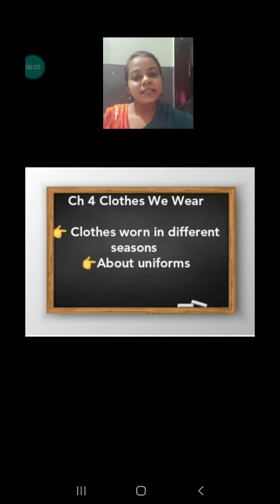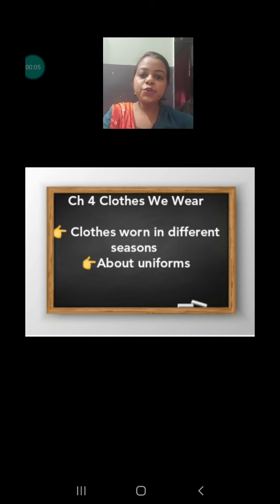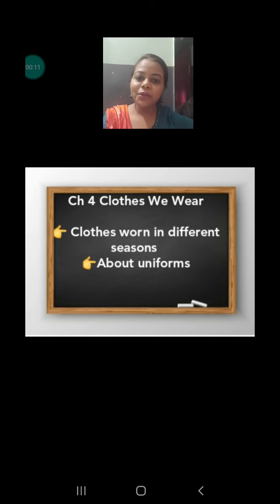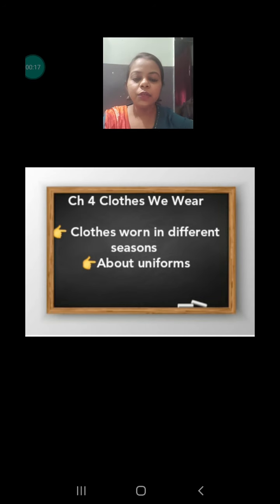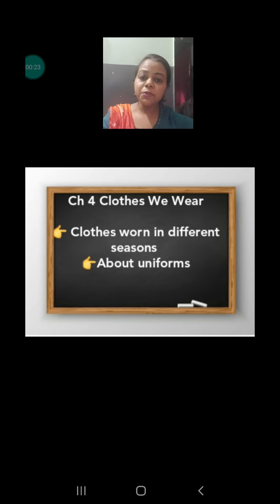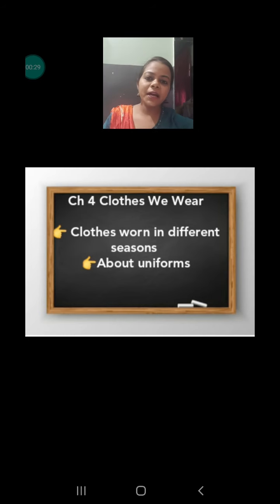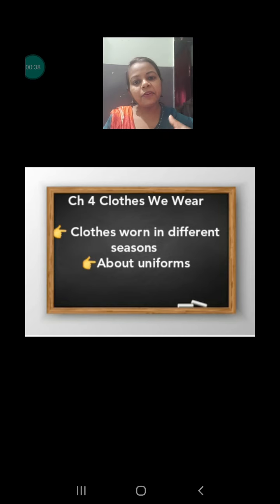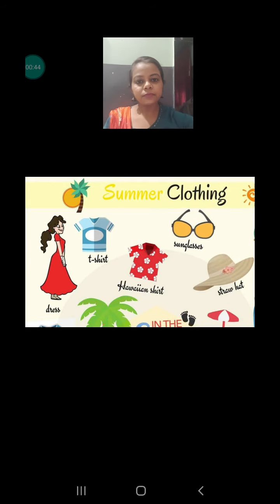Welcome back students. This is the third video of this week and today we are going to continue our chapter 4, that is clothes we wear. In the previous video we came to know the process by which the raw materials are converted into clothes. In this video we are going to know more about the clothes — why we use different types of clothes in different seasons, the reason behind choosing different fibers in different seasons, and next about uniforms — the need for uniforms and why different professions have different types of uniforms.